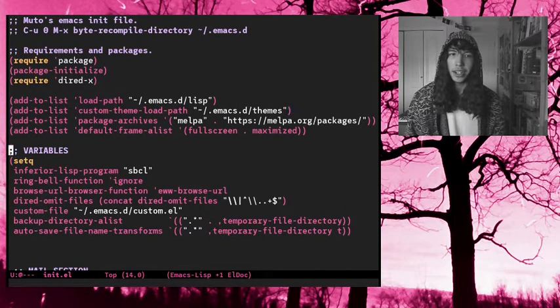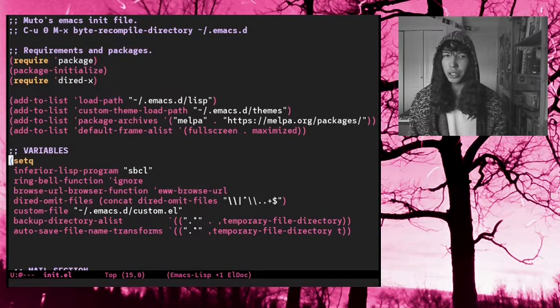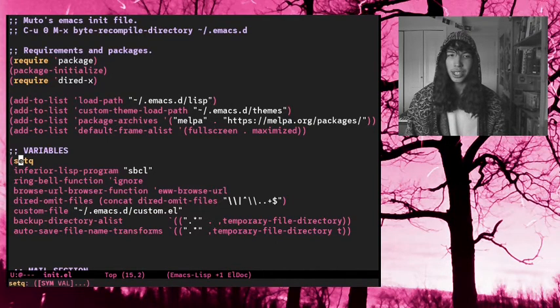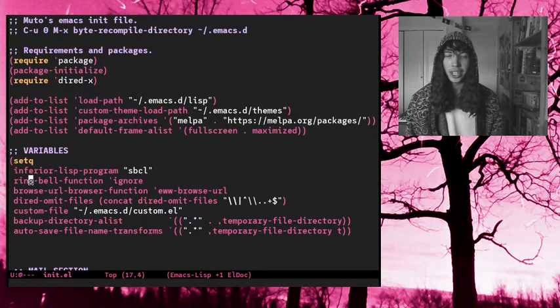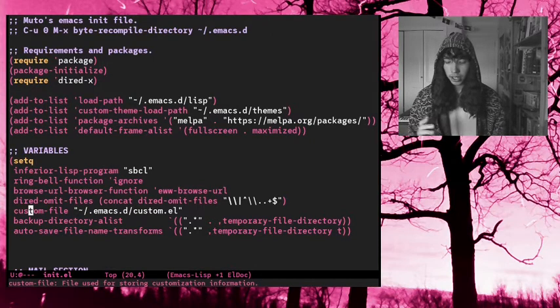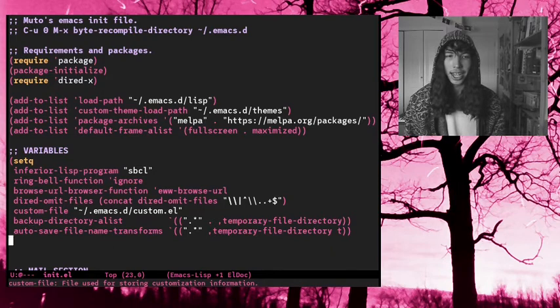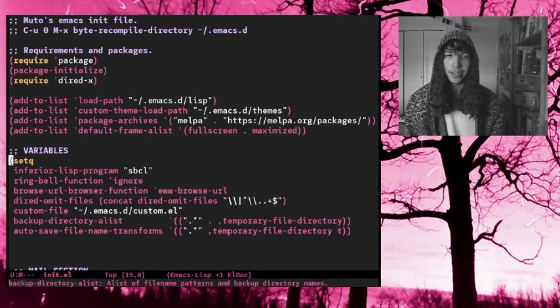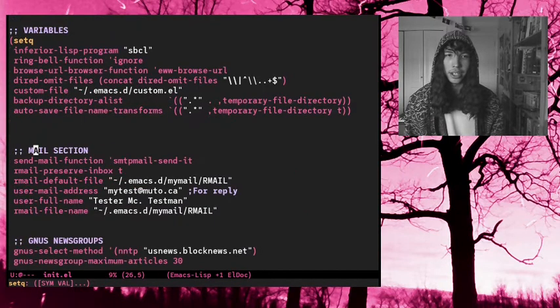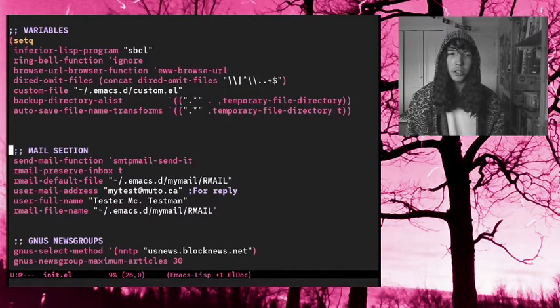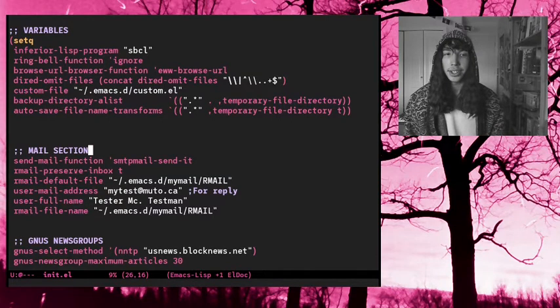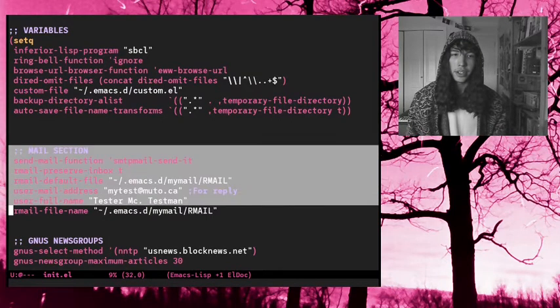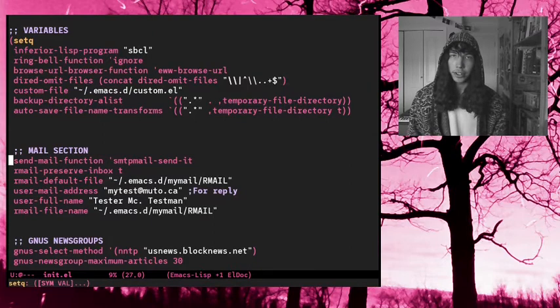Anyway, in here I have my variables and I have set queue. So I just have one set queue command with a whole bunch of variables and their values inside of it. I think that's kind of nice to have. I know a lot of people use multiple set queue variables, but I just have them all listed out here in one set queue. So in my mail section, which is right here, I have a few variables.